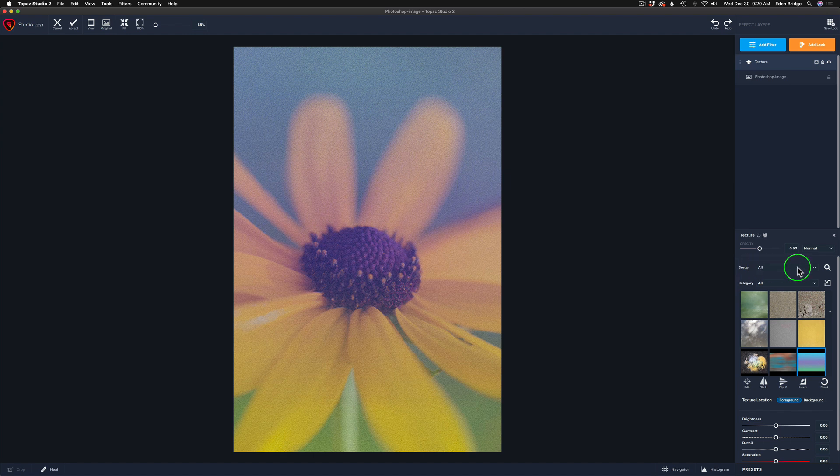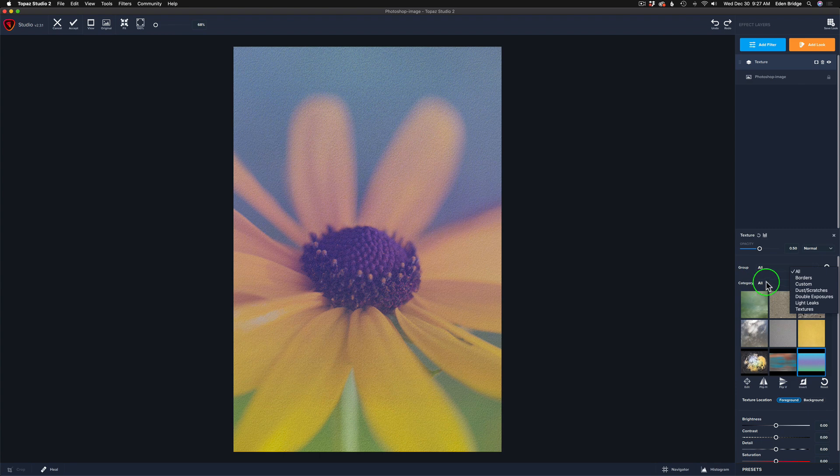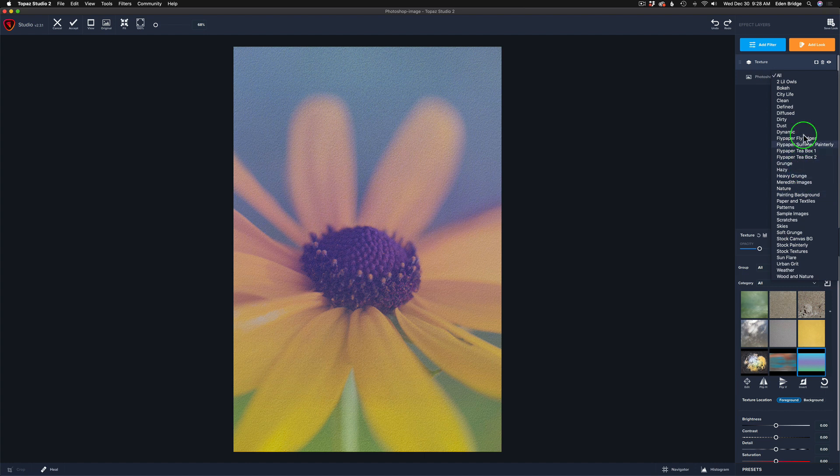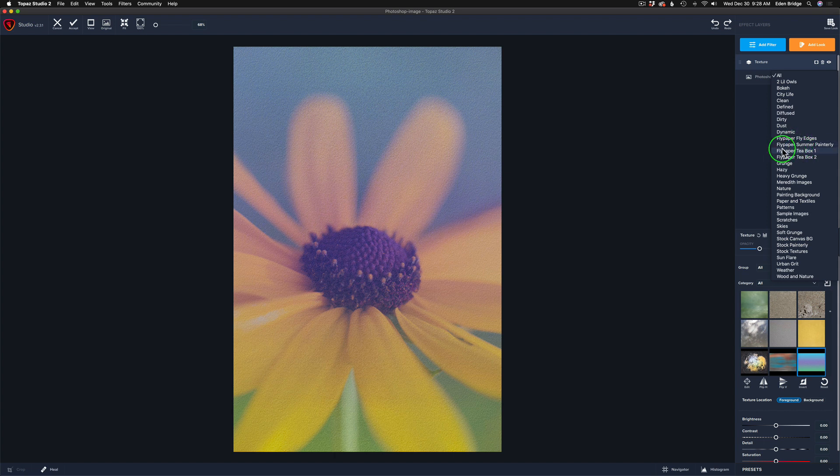Before I show you how I'm going to find it, we have a group here. Right now it's set for all, but you can break it down into borders, custom and so on, dust, scratches. And we also have categories. So if you click this drop down, you'll see a bunch of different groups of textures in here. Now they're all broken down in different groups and whenever you install your own textures, they're going to be found in here.